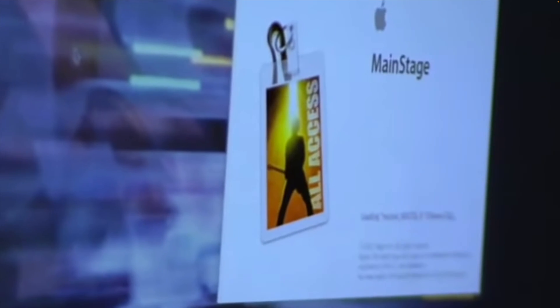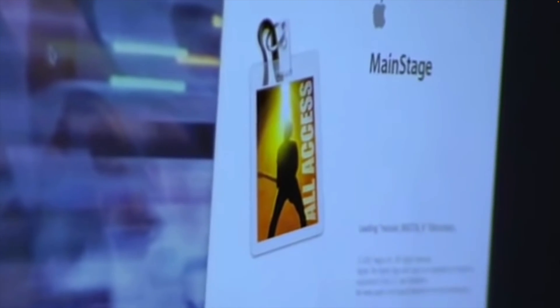In comes Mainstage, which was Apple's solution to artists' desire to use their software instruments in a live setting. Most famously, they worked with Trent Reznor and the Nine Inch Nails in around 2008 as part of their initial testing. Since then, Mainstage has grown in popularity.